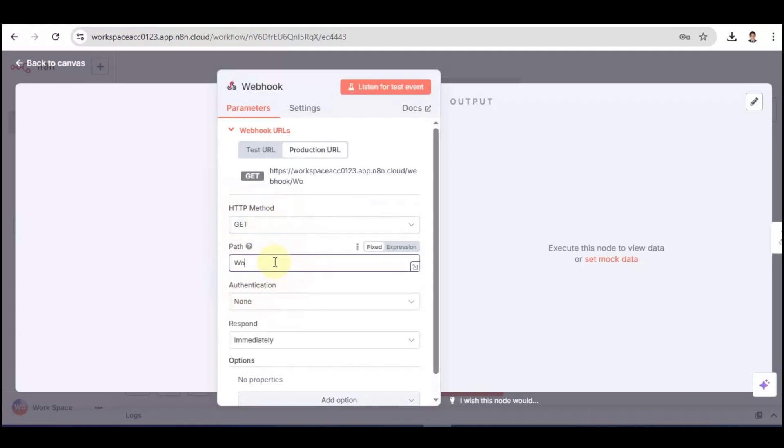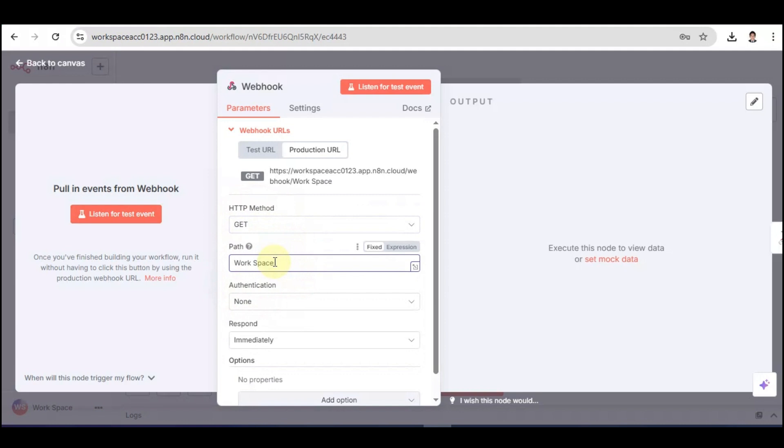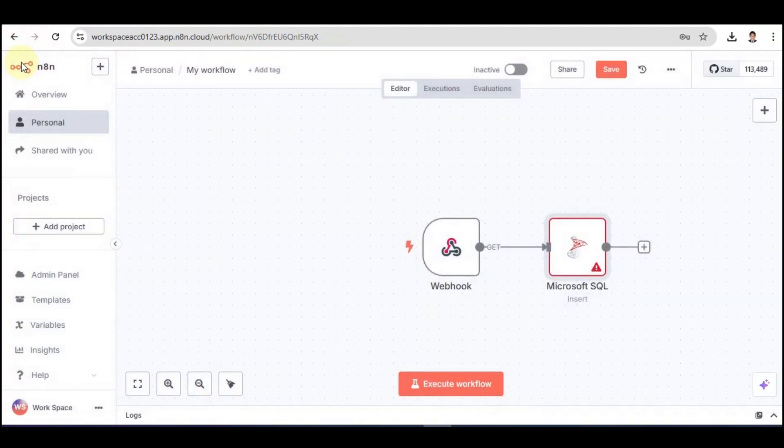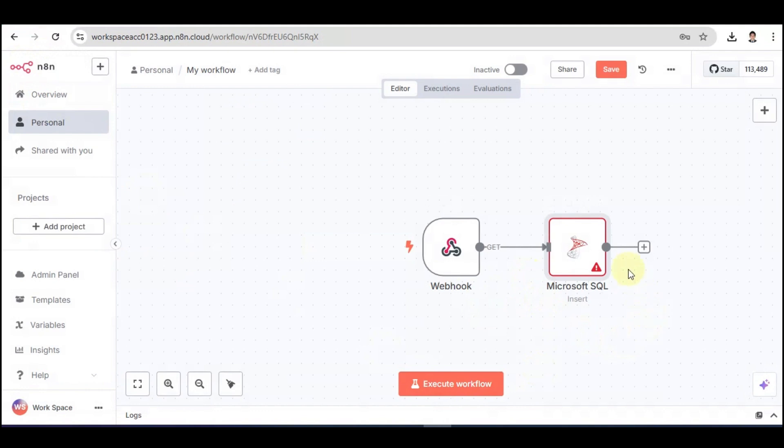Let's type in our path. Once done, click on Back to Canvas, and you're going to see that Microsoft SQL is now connected to our webhook in N8N.